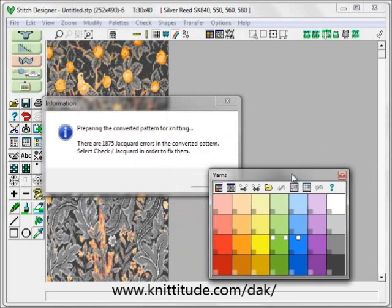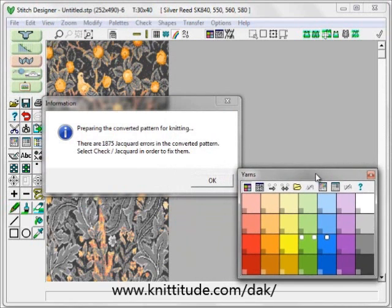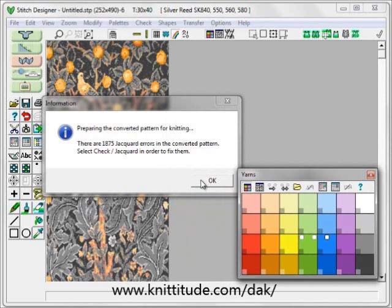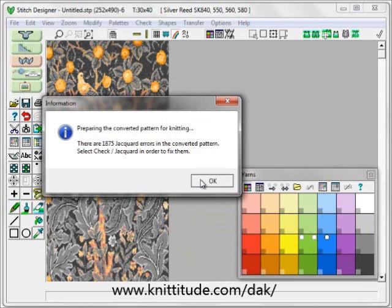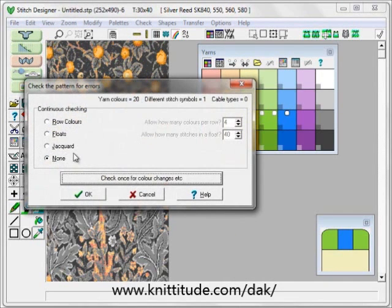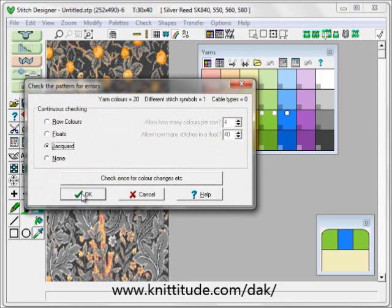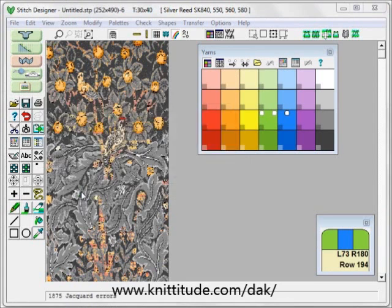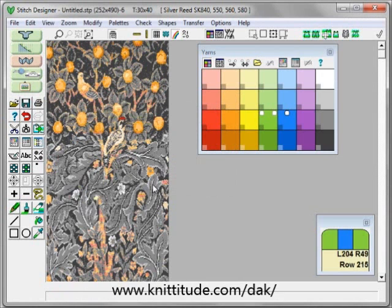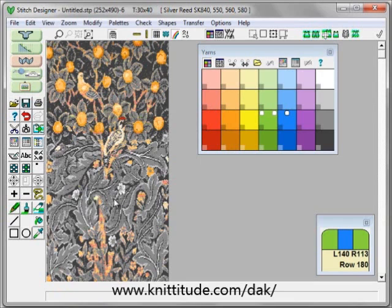It says that there are 1875 jacquard errors, and if I say ok it will check them for me. Check jacquard. Here are our errors — correct them. And you can see that it has maintained the image correctly with the appropriate colors, 6 colors per row.